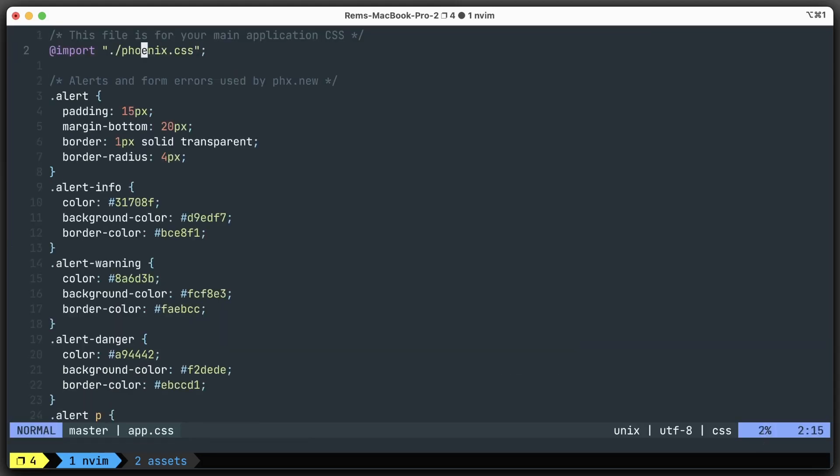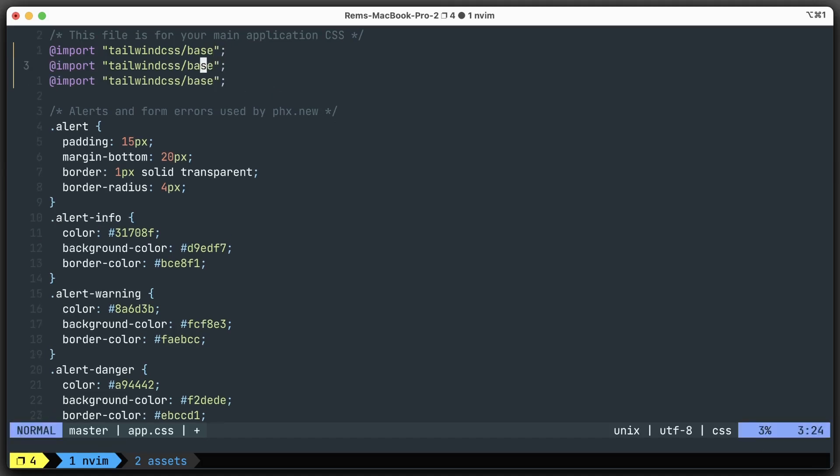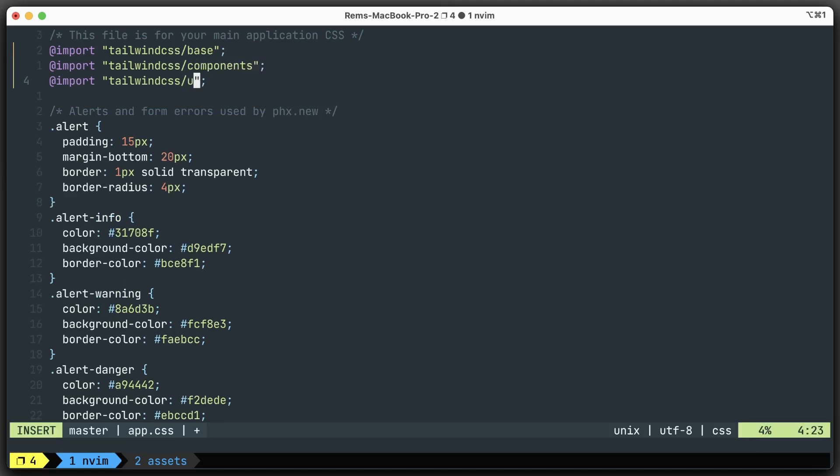Instead of importing this Phoenix CSS, we're going to import Tailwind CSS base, as well as a couple of others - components and utilities.